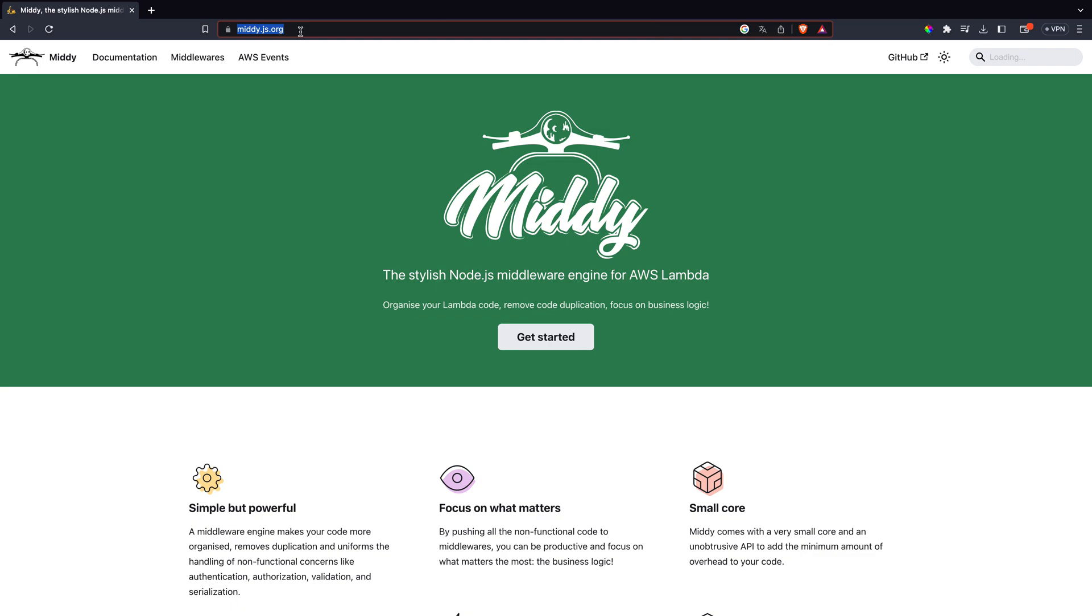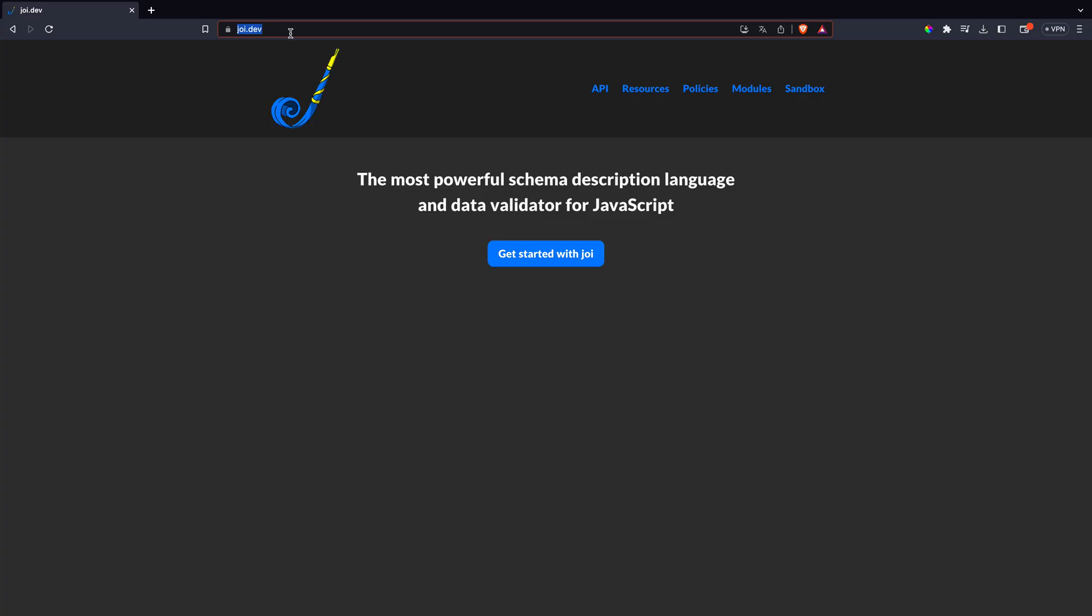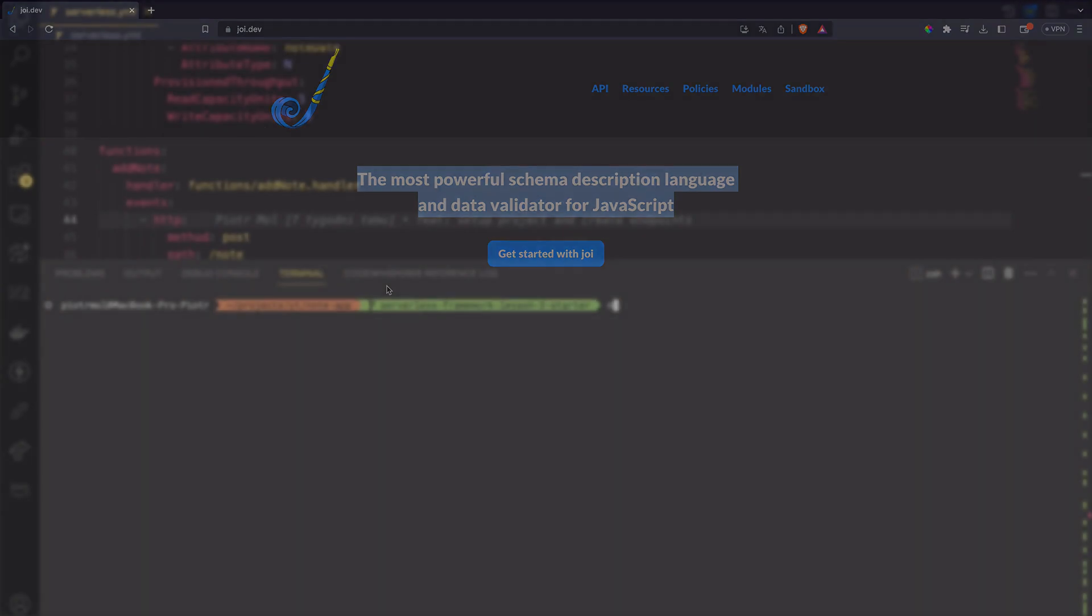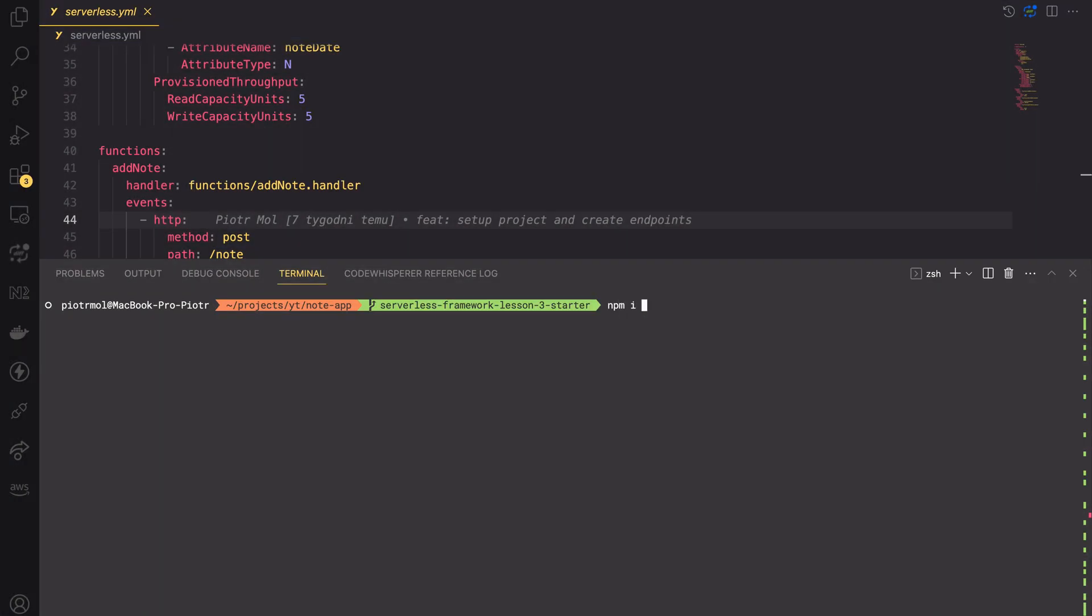We will use the second approach, incorporating the MIDI library. A fantastic tool that adds middleware functionality, similar to ExpressJS to AWS Lambda functions. We will also use the joy library to set expectations and validate the data. Now that we know what we will be doing, let's start by installing the libraries.